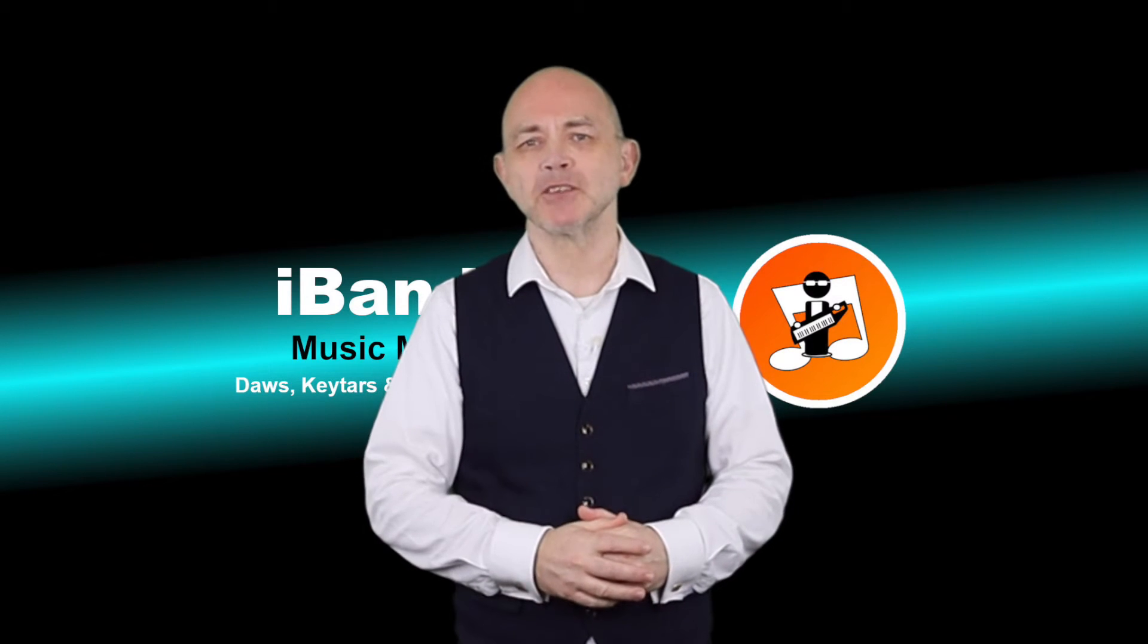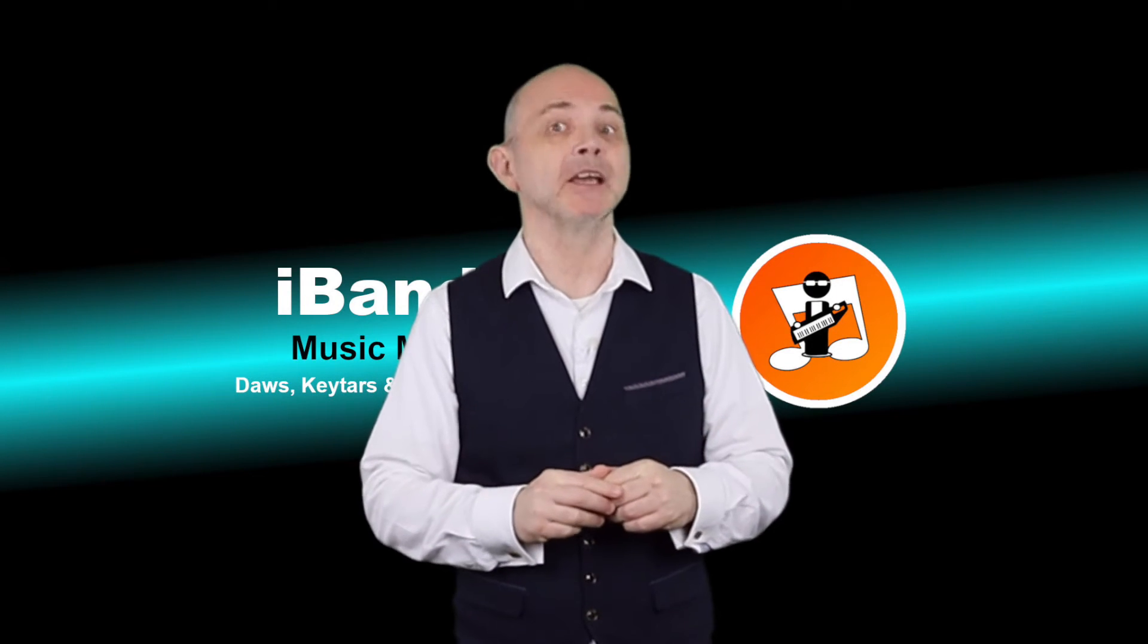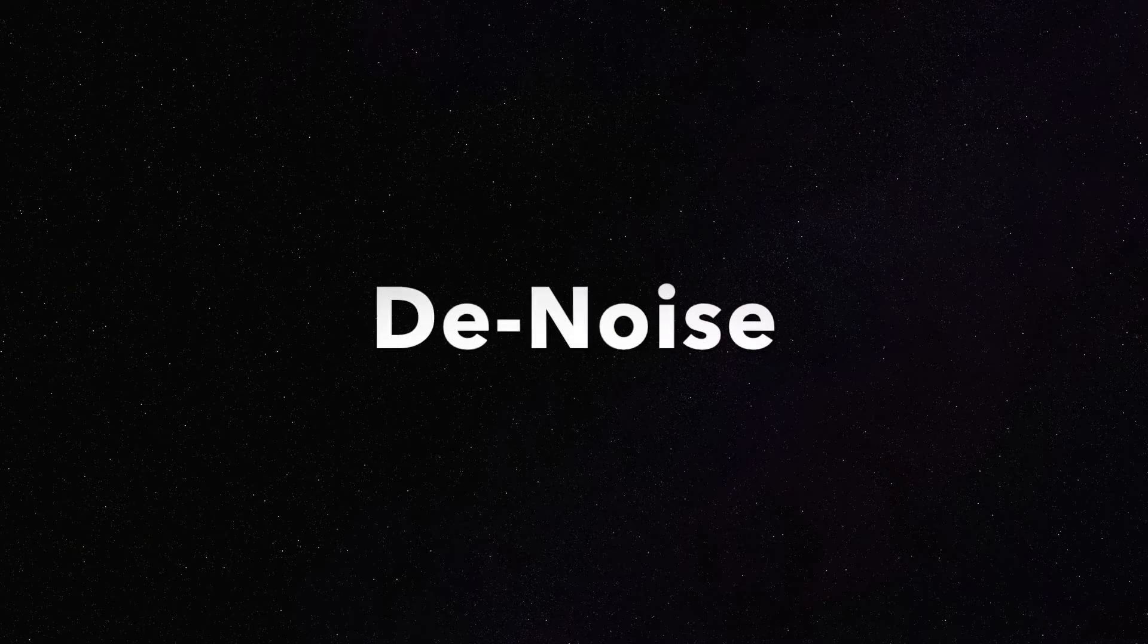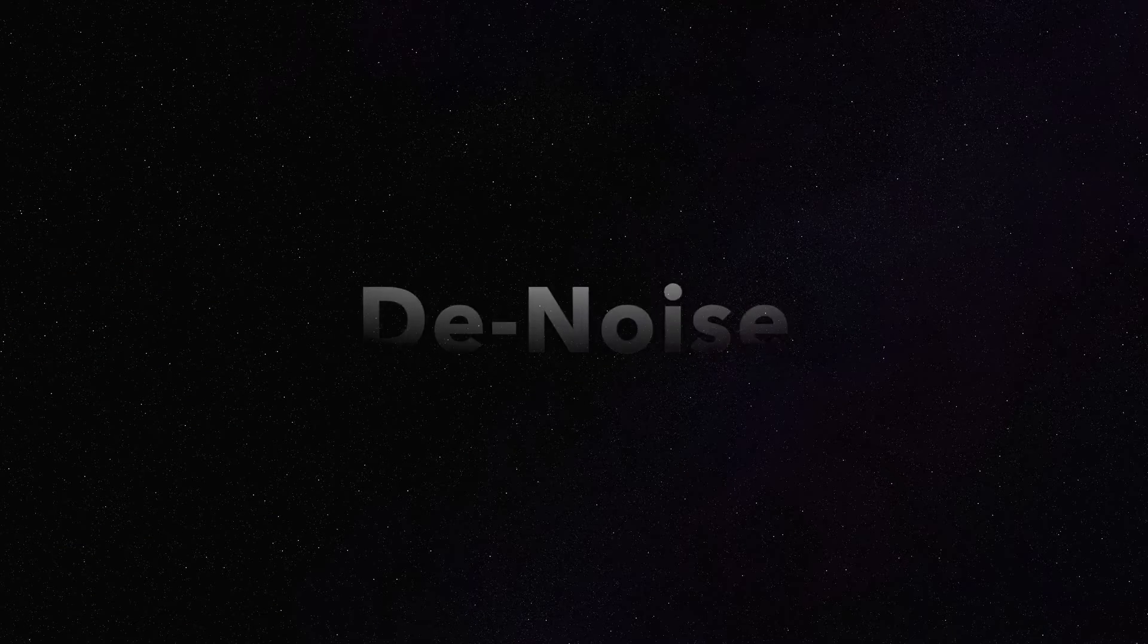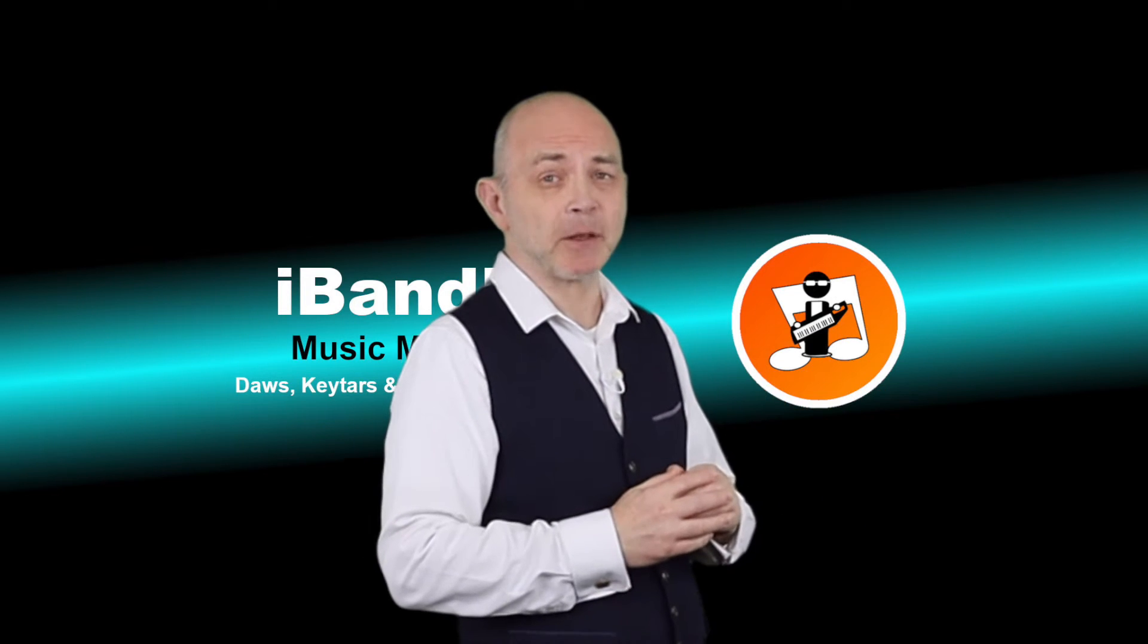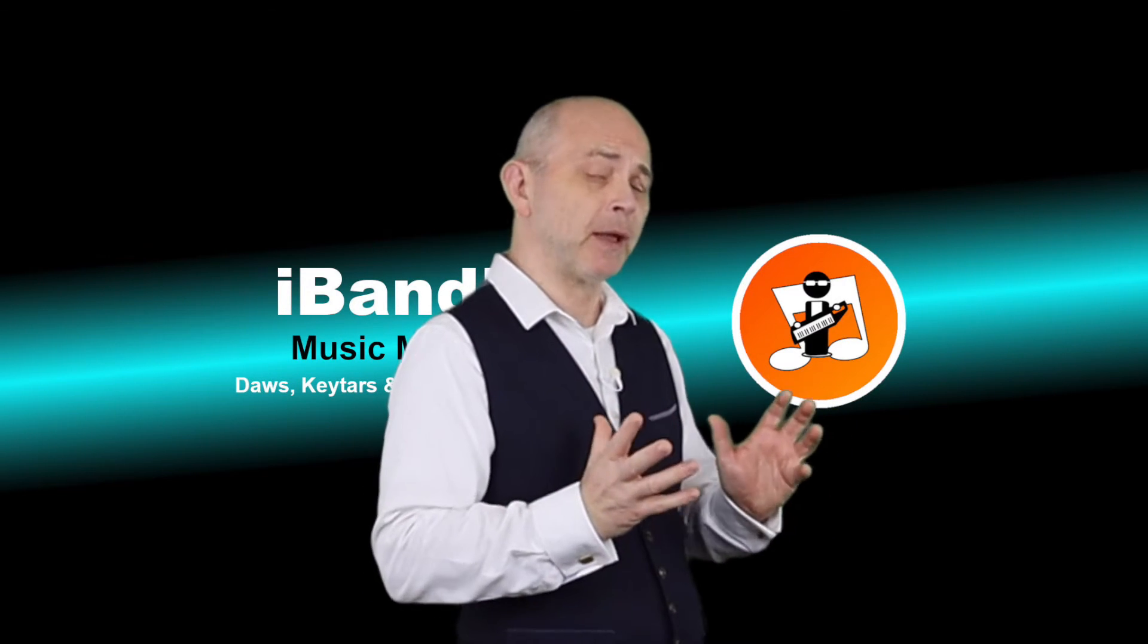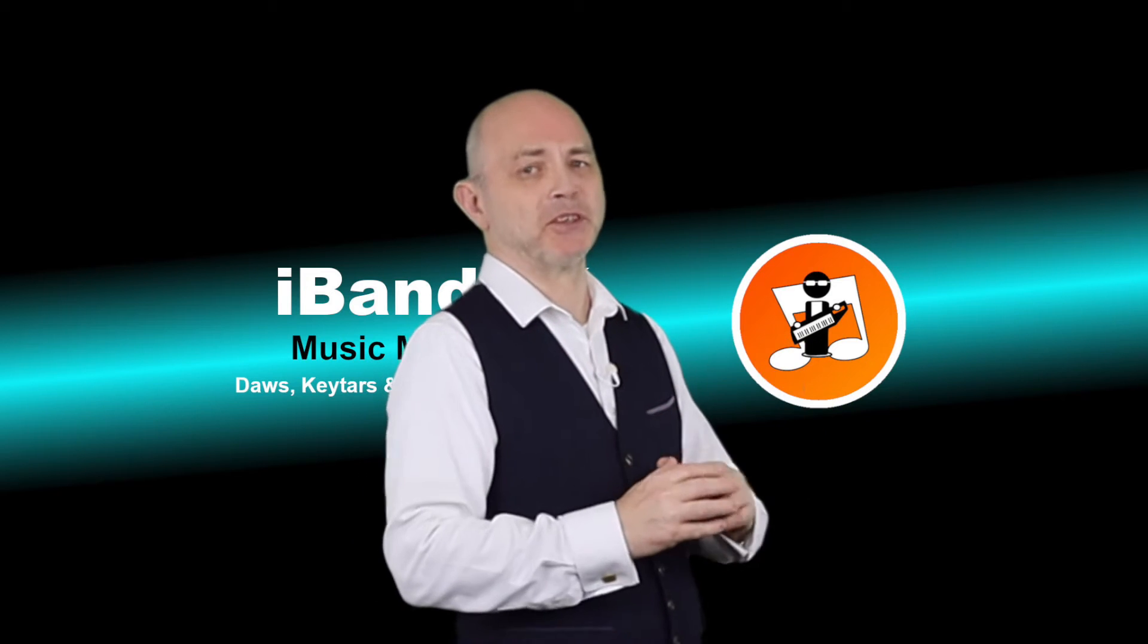Hi my name's Trev Hutchings and this is how to remove background noise in BandLab. To remove fixed frequency sounds like the hum of a fan you can use BandLab's Denoise tool.